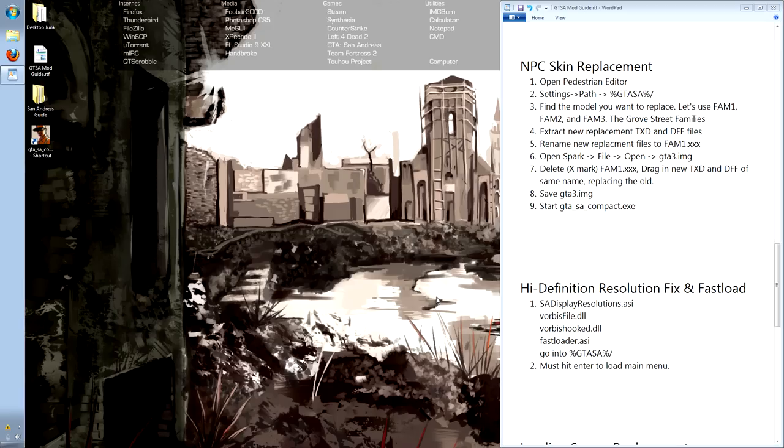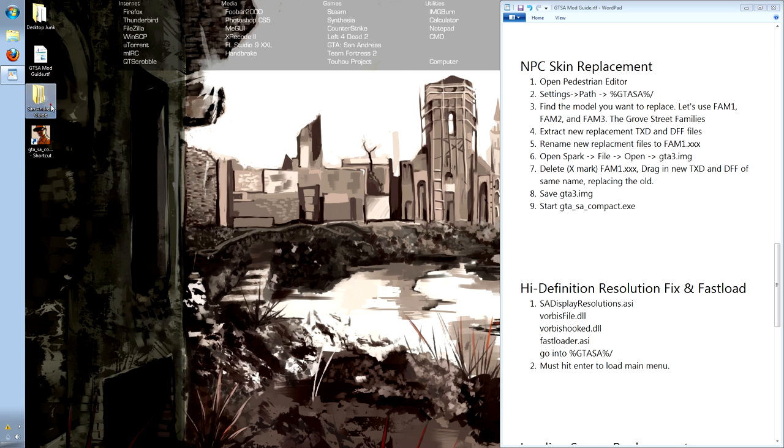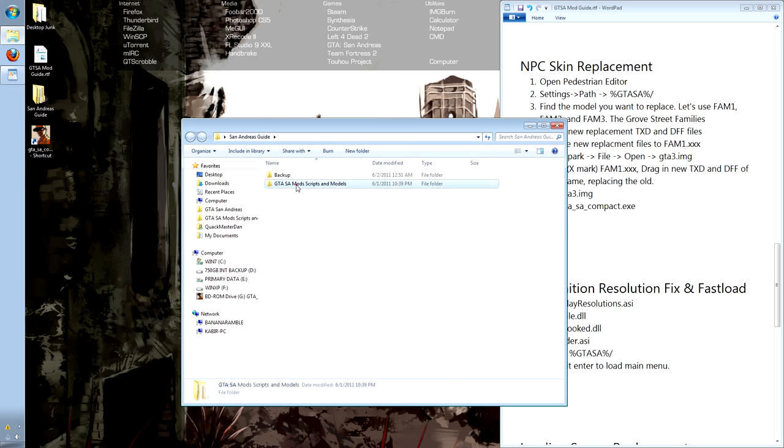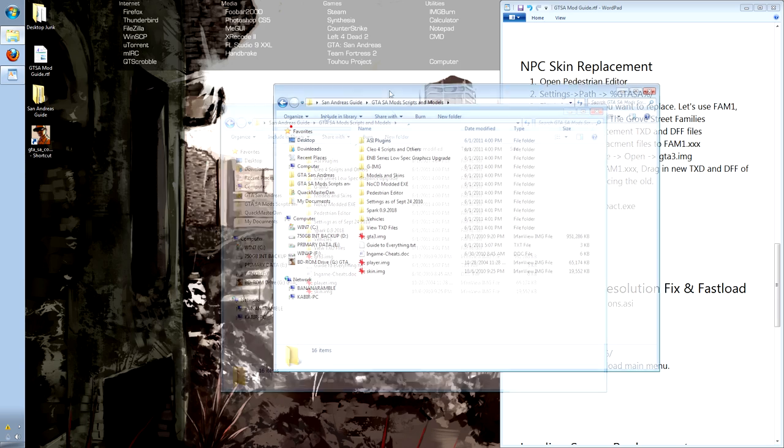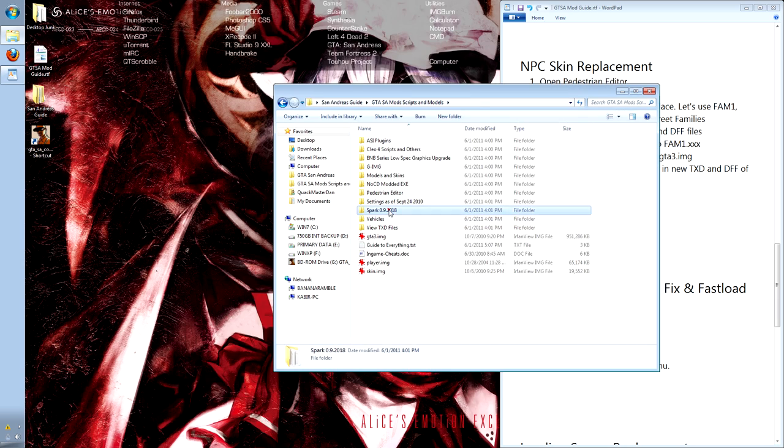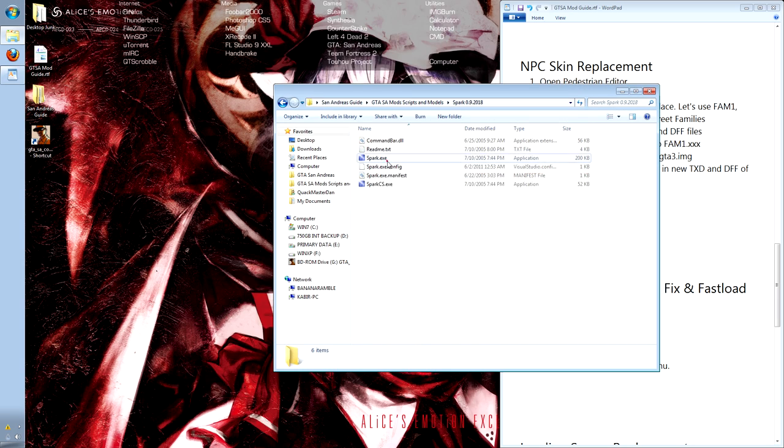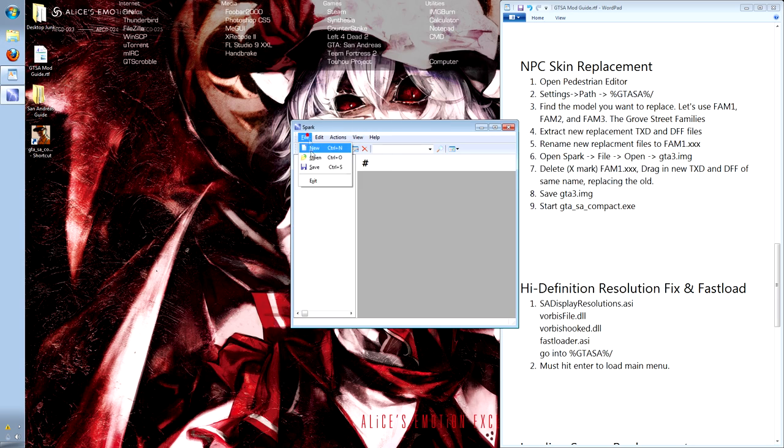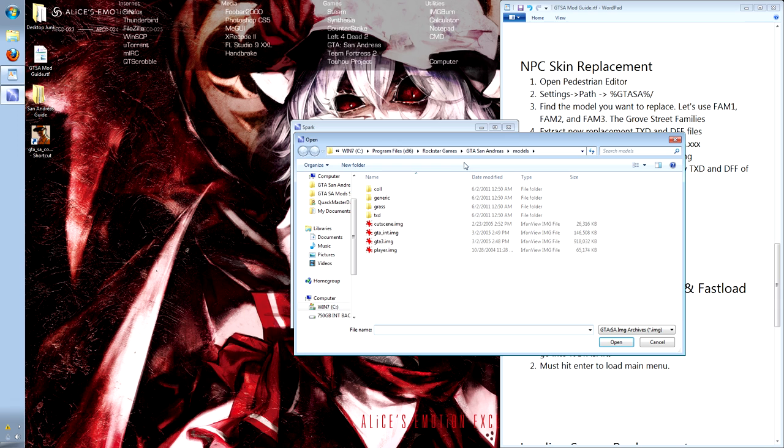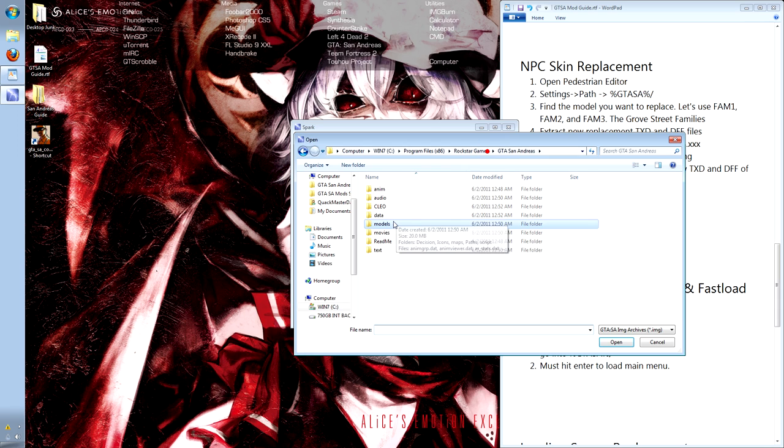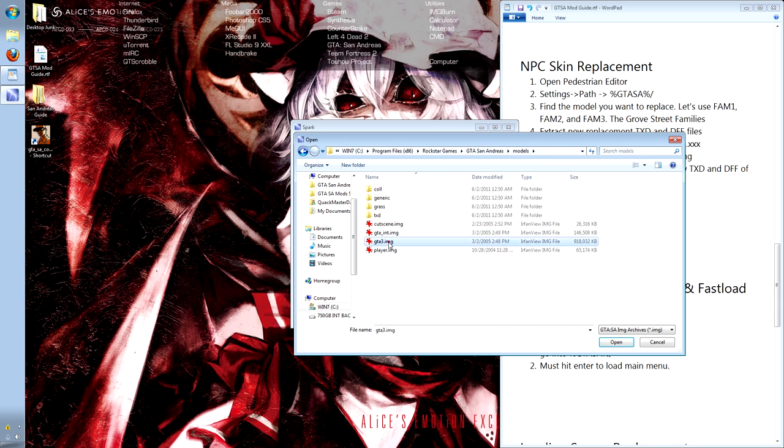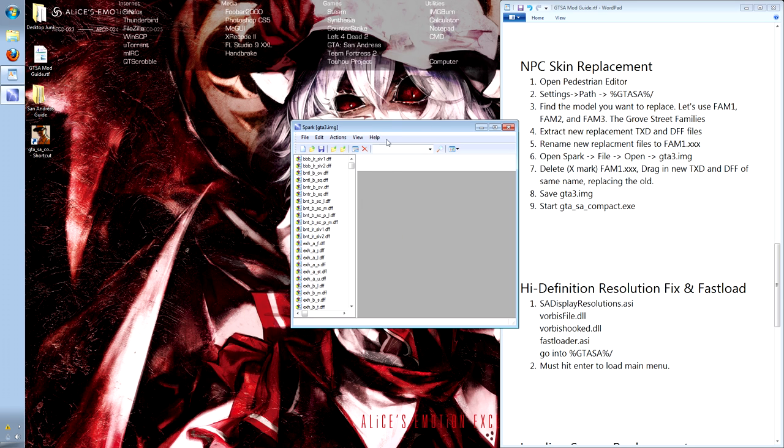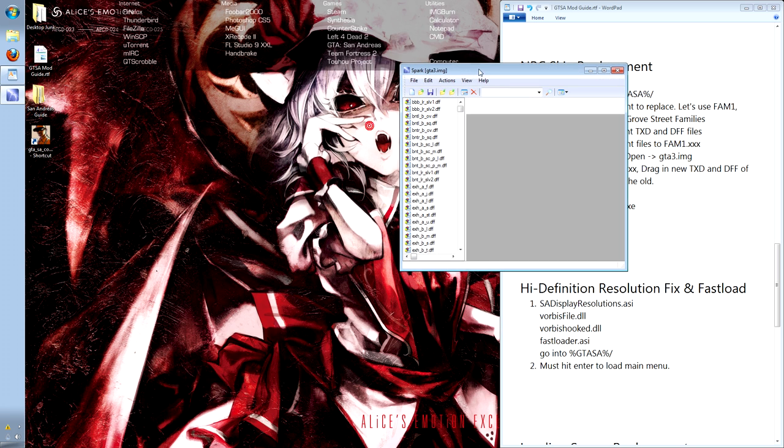Now, let's swap out the model and texture files to some of the non-player characters in the game. Open up Spark, our archive browser. File, open, and inside the root directory, models, gta3.img. This is the main archive for models and texture files of the game.